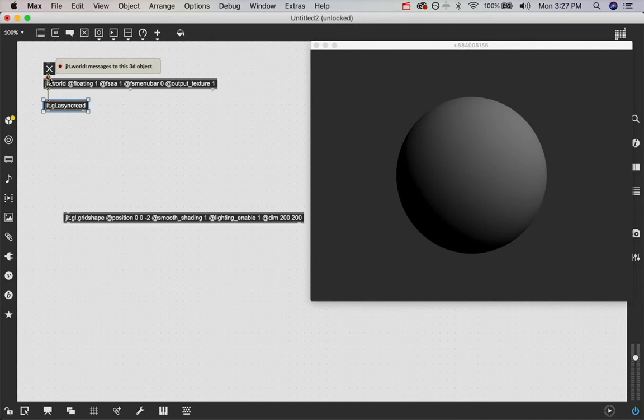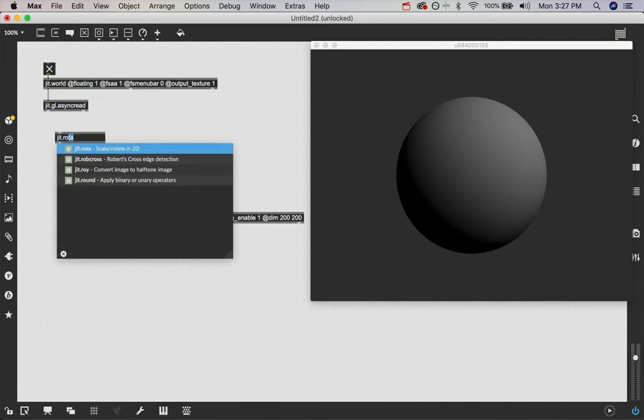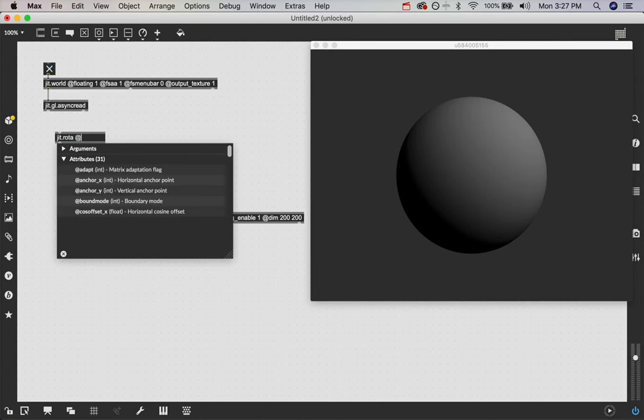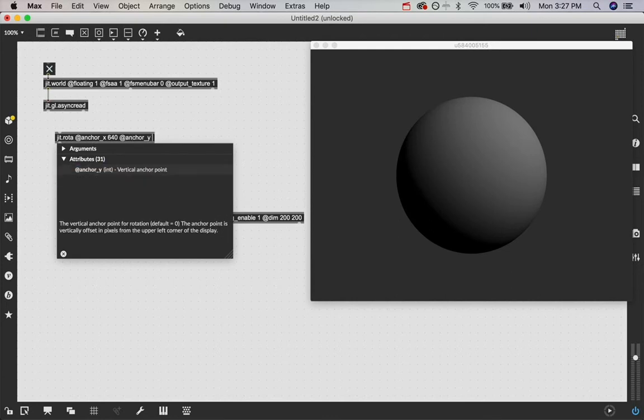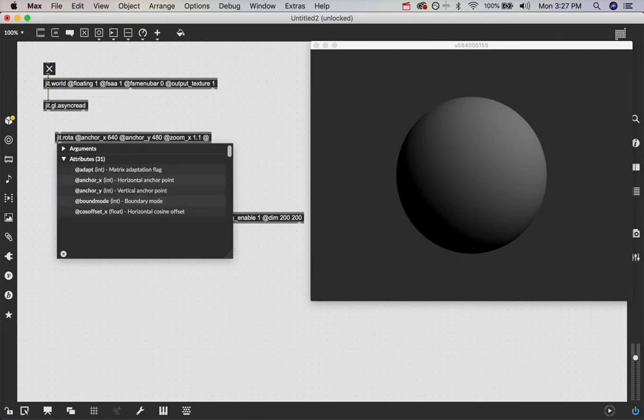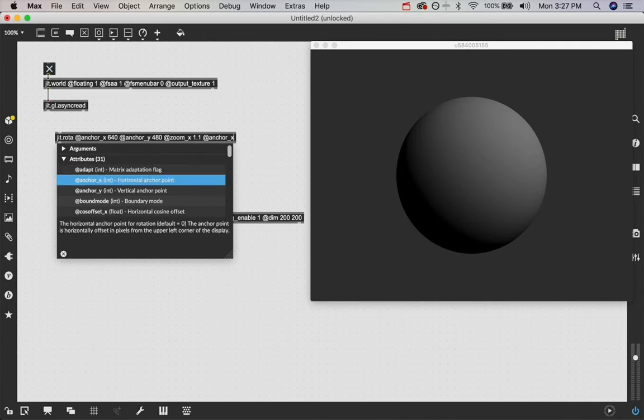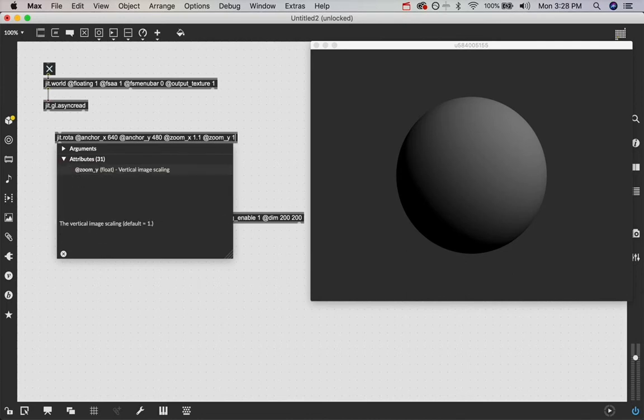The only thing we need to do in between is give it some kind of effect to iterate off of. So I'm going to say something like JIT.Rota and we're going to set our anchor points to be the center of our JIT.world, which the size by default is 1280 by 960. So we're going to do anchor 640 and anchor y 480, because that's half of each of the x and y values. So it'll put our anchor points right in the center. And then we're going to say something like zoom 1.1 for both of them, zoom y 1.1.